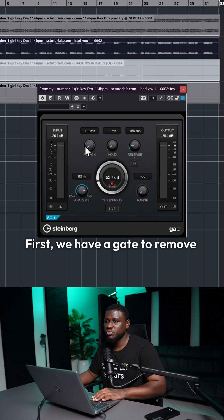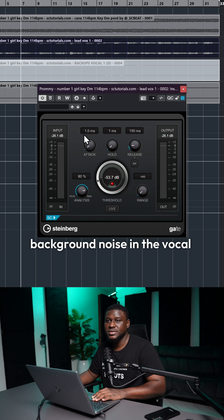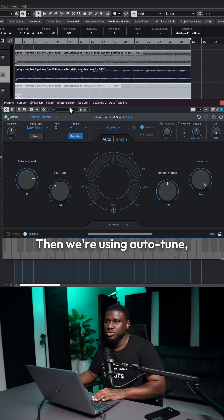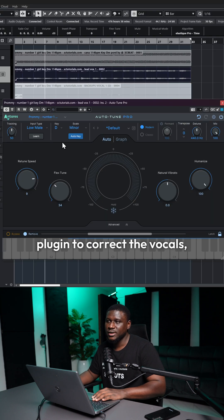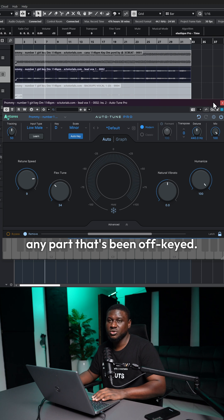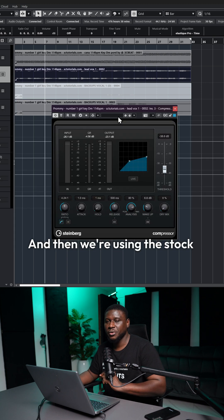First, we have a gate to remove the background noise in the vocal recording. Then we're using auto-tune, which is the only third-party plugin to correct the vocals, any part that's going off-key.